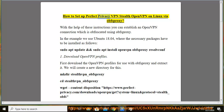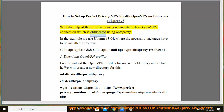How to set up Perfect Privacy VPN Stealth OpenVPN on Linux via obfsproxy. With the help of these instructions you can establish an OpenVPN connection which is obfuscated using obfsproxy.